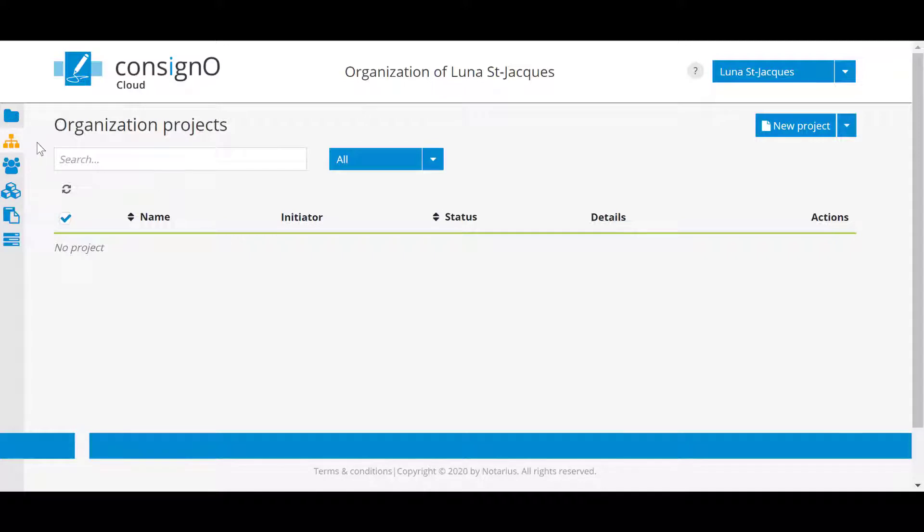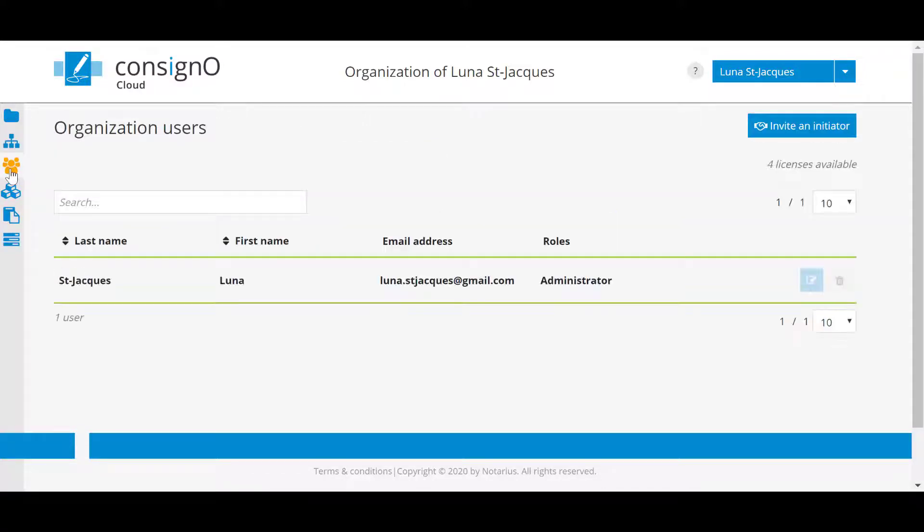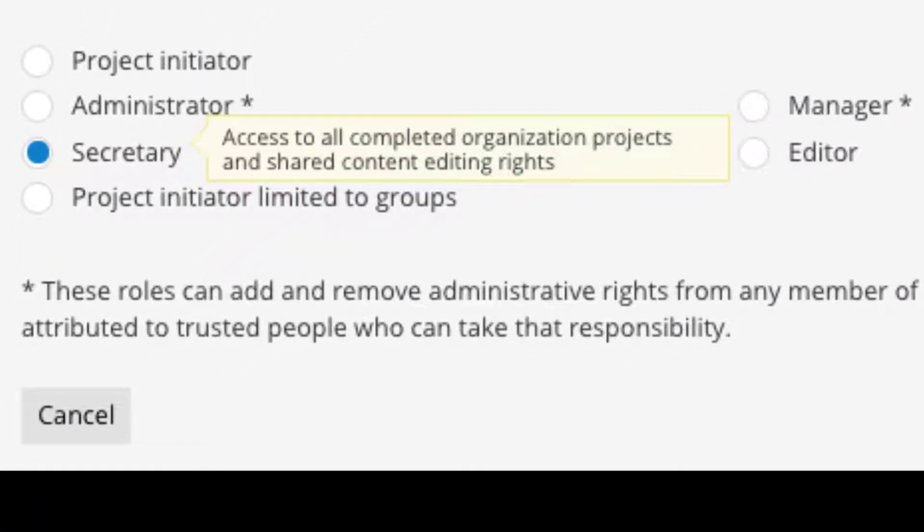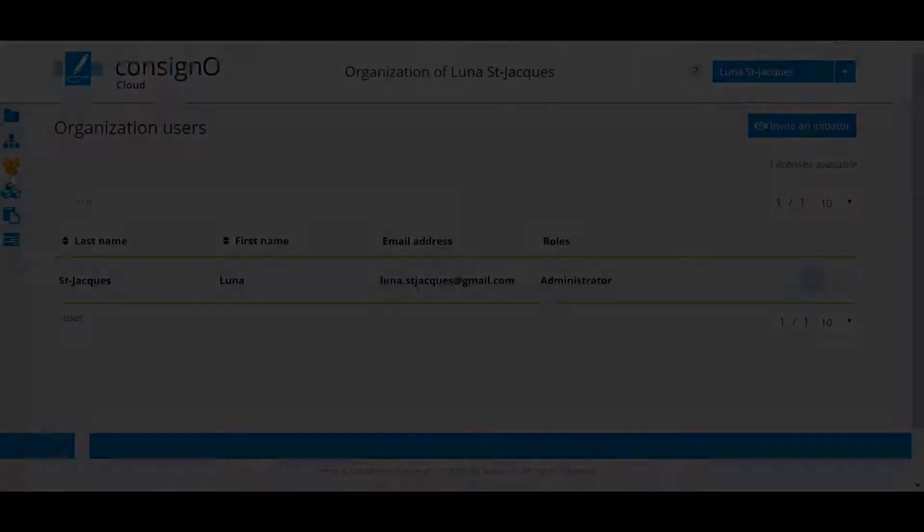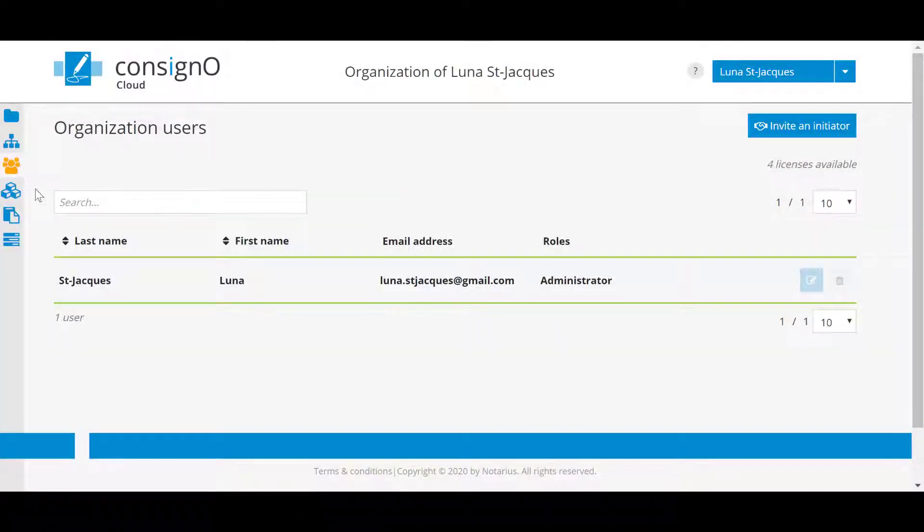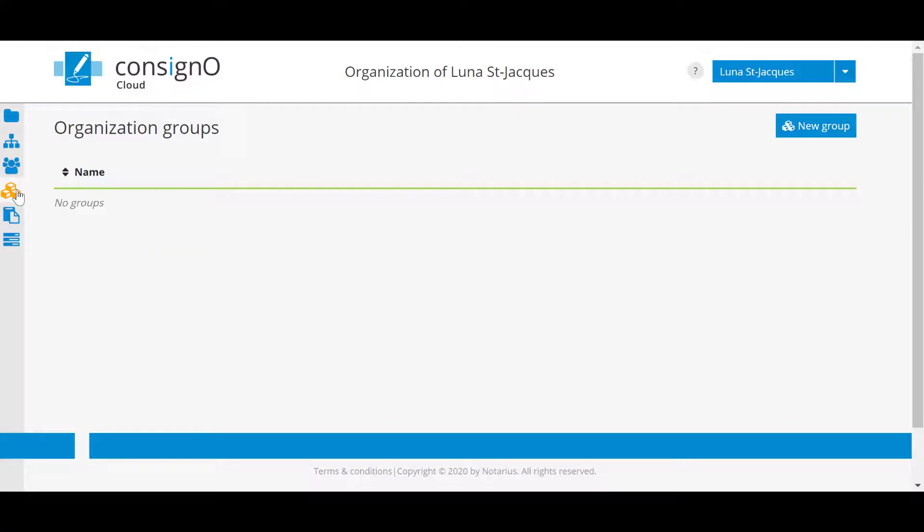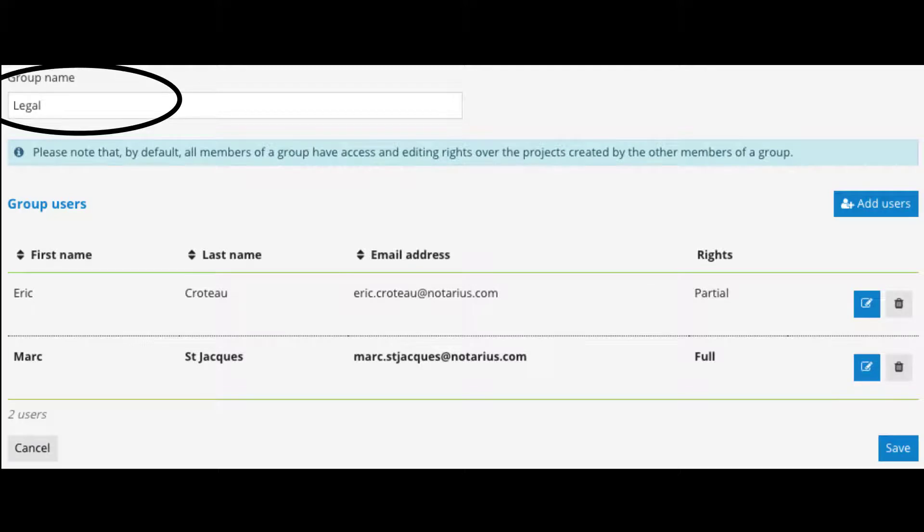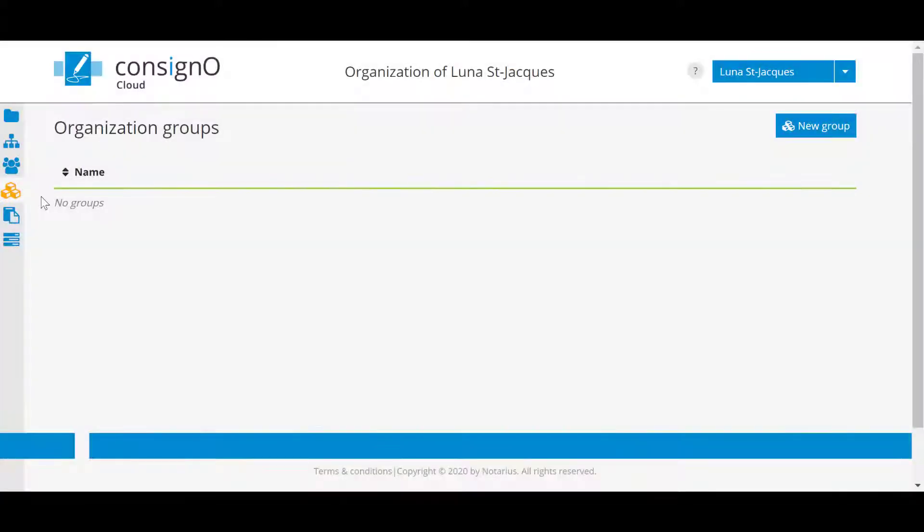We also have the notion of user roles and groups. Each user can be assigned a role such as administrator, manager, editor, each with certain read and write capabilities related to projects. We can also assign individual users to groups to define the projects they can view. For example, you could have a person with a role of a manager or editor and then assign them to a group for the legal department and another for the sales department in your organization.